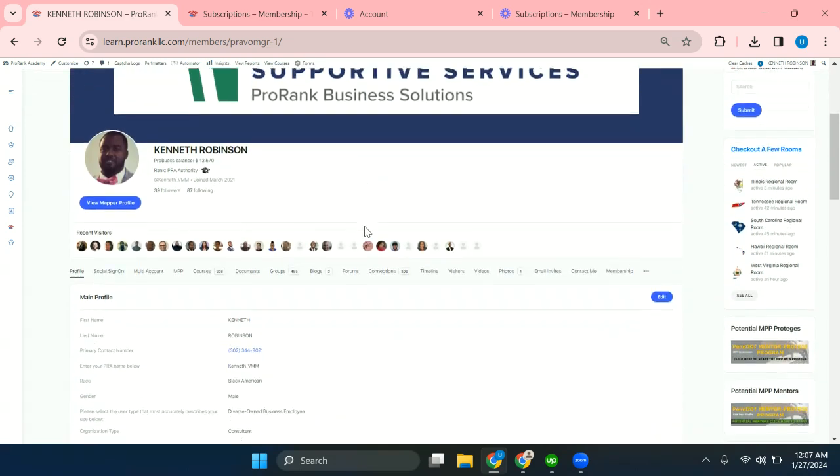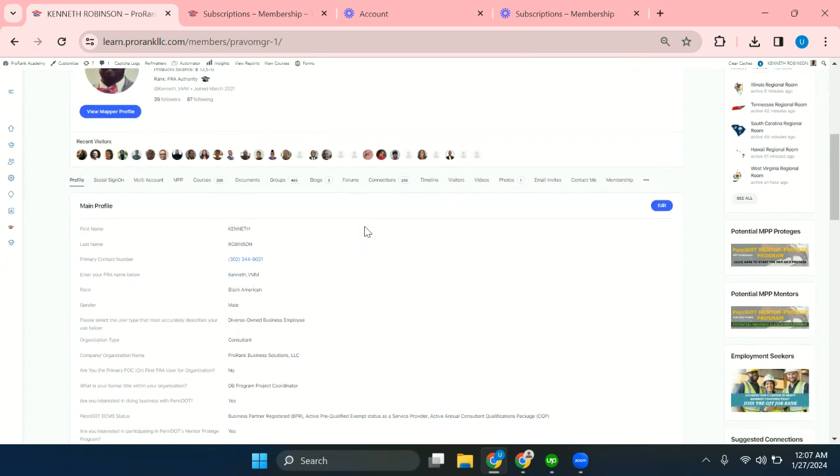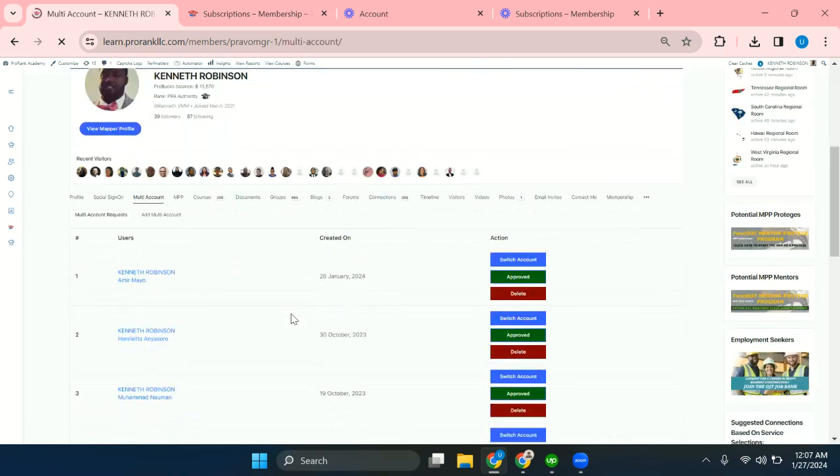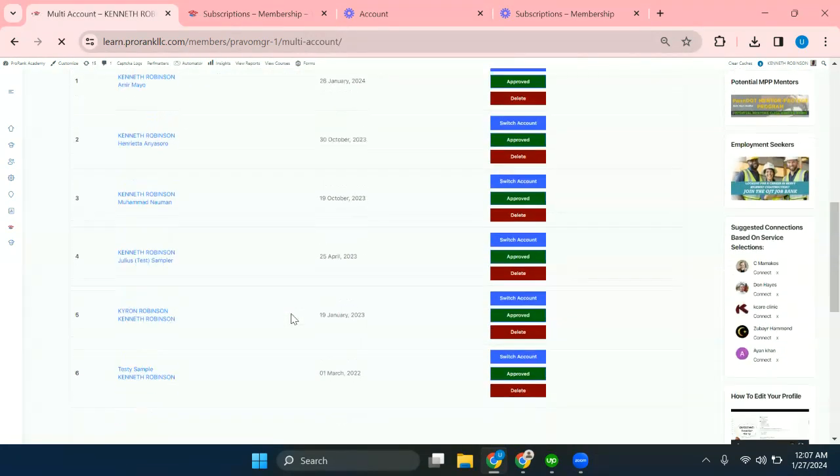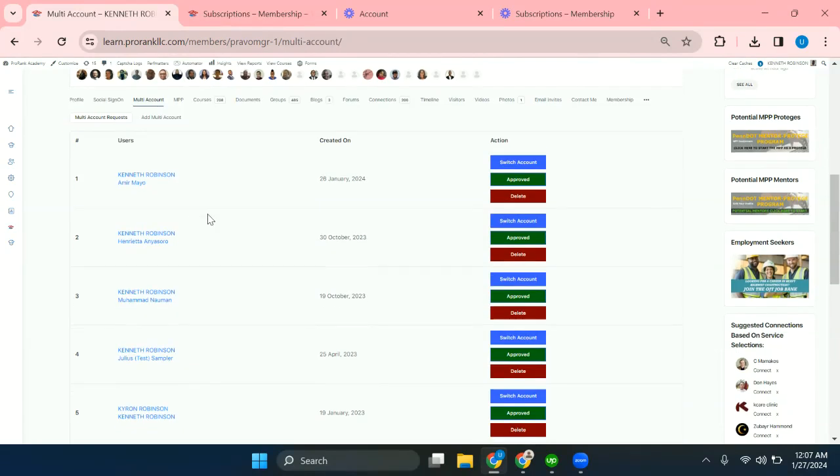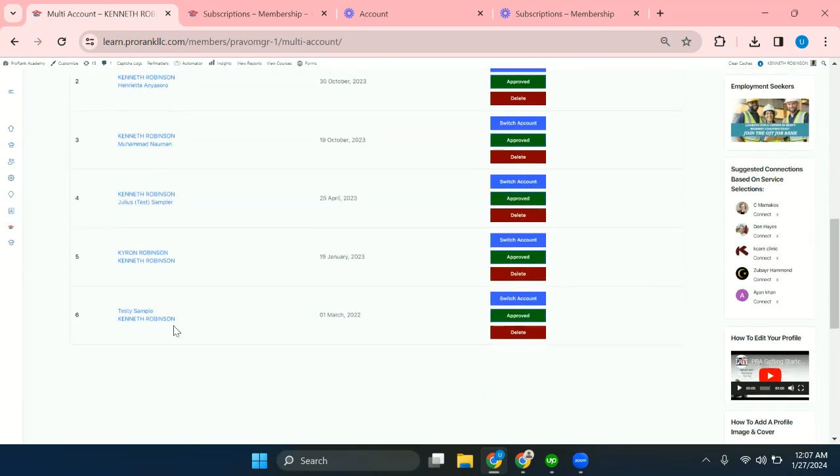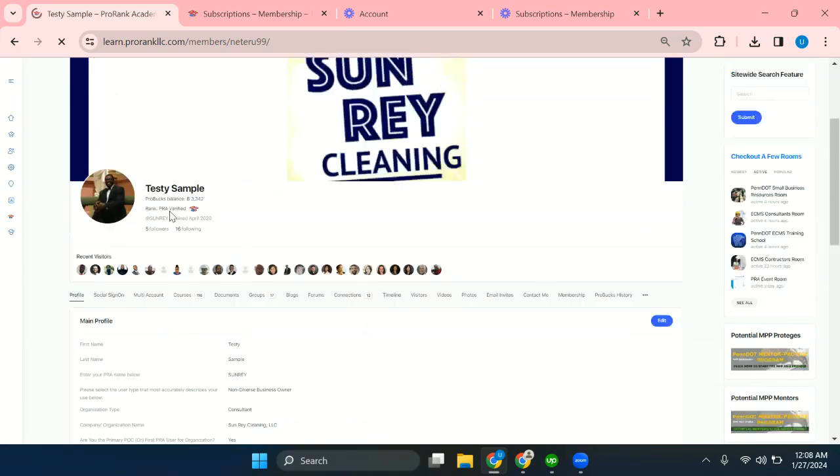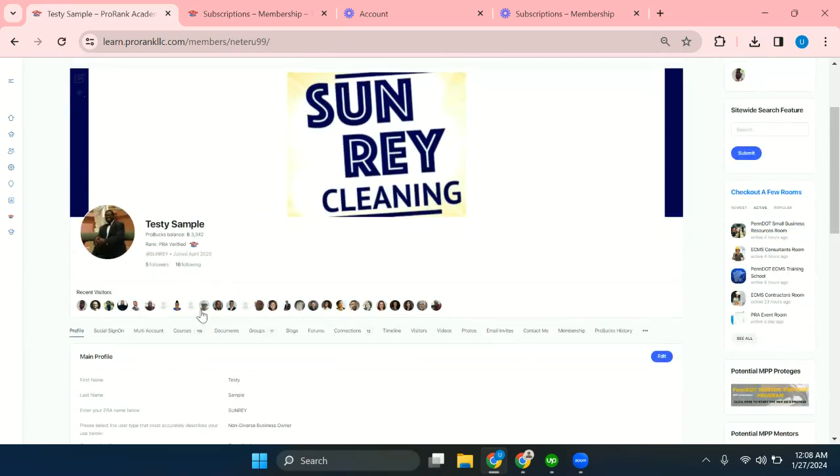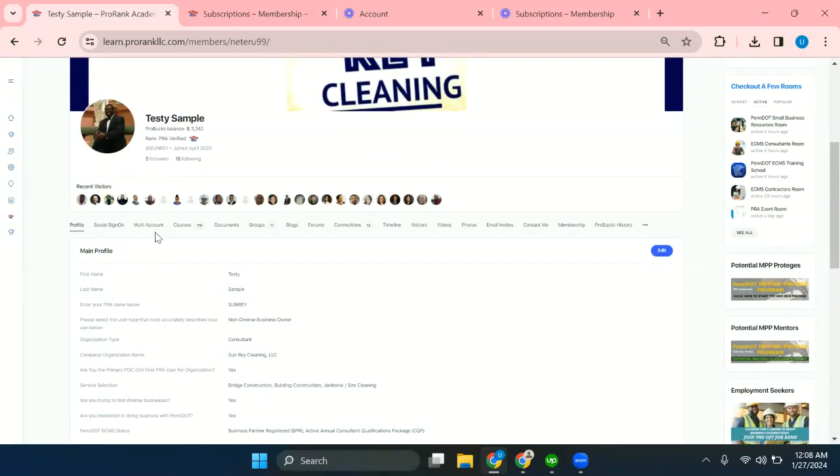So this is how it works and how we can do that. Let me show you. Let's go back. As you can see, I have the option to switch to different accounts because this account has access to all of them. But now I'll switch back to mine, which is Testy Sample, by clicking switch account. I'll go back to my account. Now here, click on multi-account.